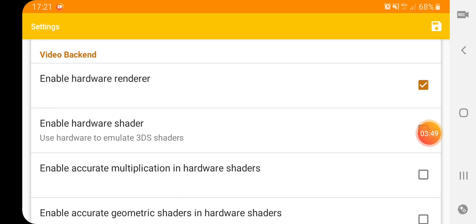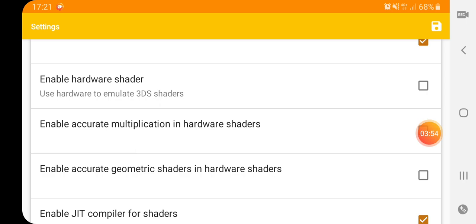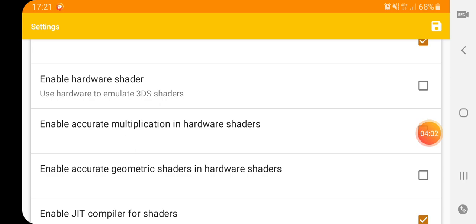Another one is: I turn off 'enable hardware shader' — try turning it on, that might help. But for me, I've always kept that off when I was using my Sony phone. So that's another thing you can try.